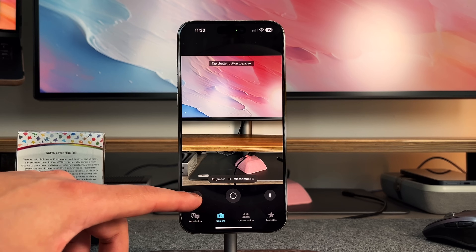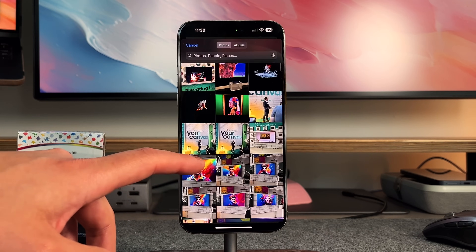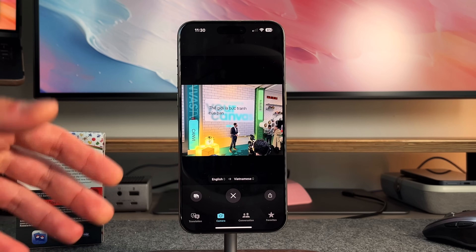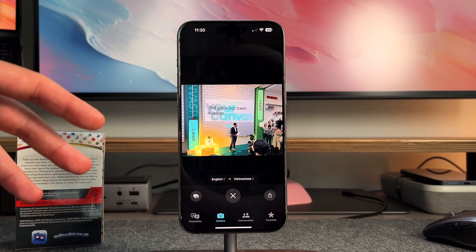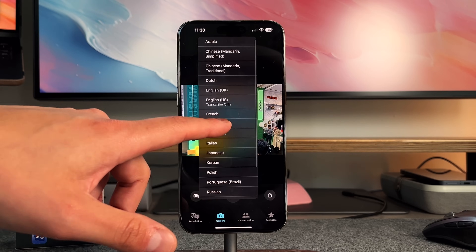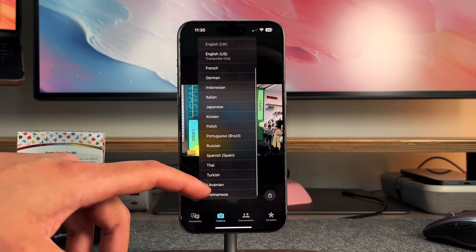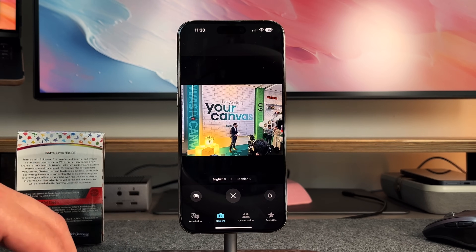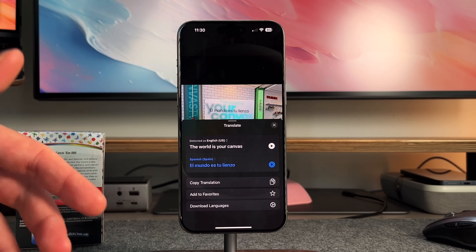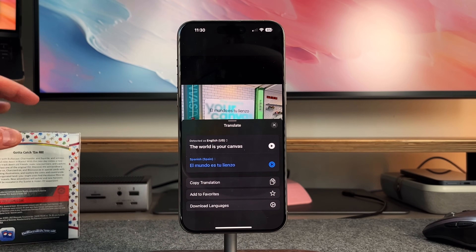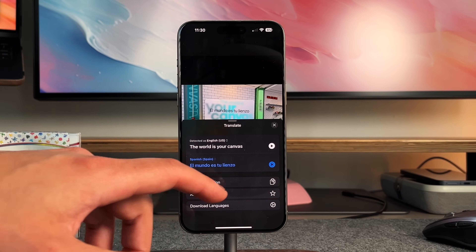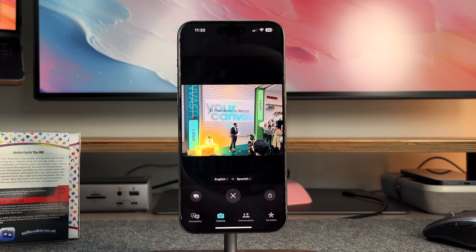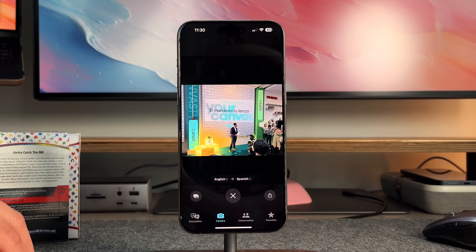If you already have an image in your library, you can tap the photo library button to select one. This is from an event I went to the other day — it'll find all the text all over the picture and start to translate it in real time, highlighting what it's translating. If I want to translate that big poster into Spanish, it'll translate all of it. You can interact with it the same way as the live camera image — add it to favorites, hear the translation. You can imagine taking pictures of directions or museum signs in a foreign language and reading them to yourself through your AirPods with live translation.